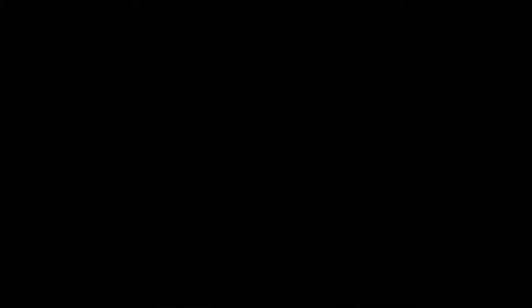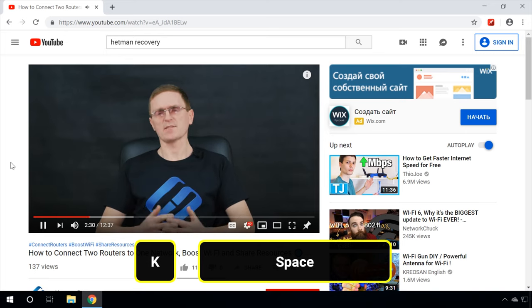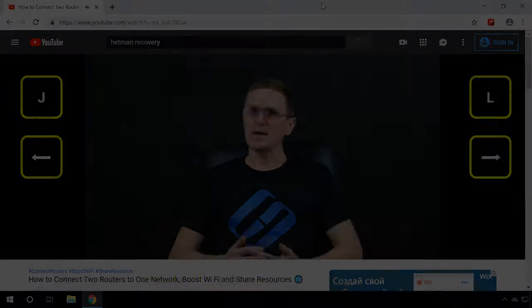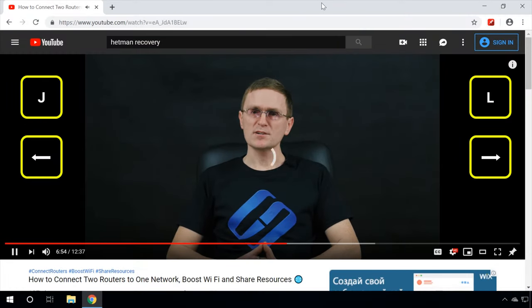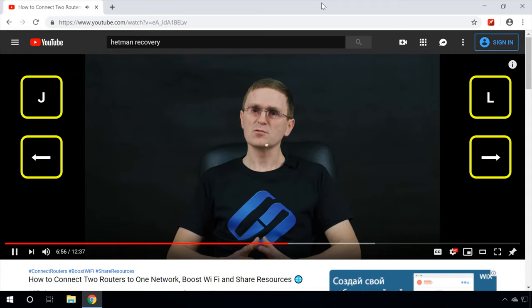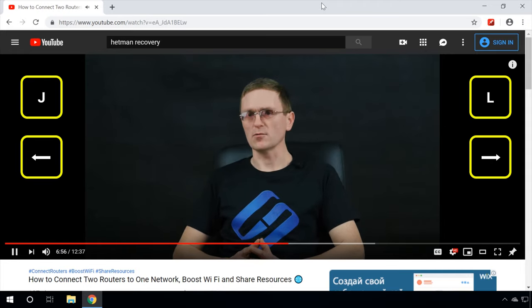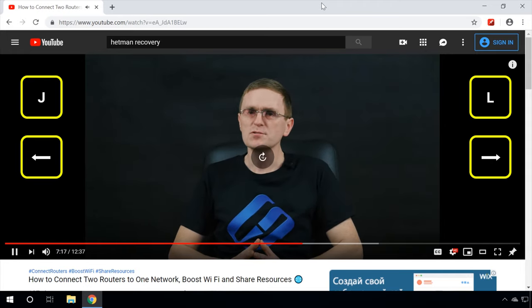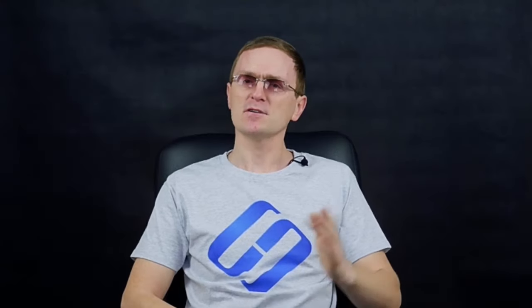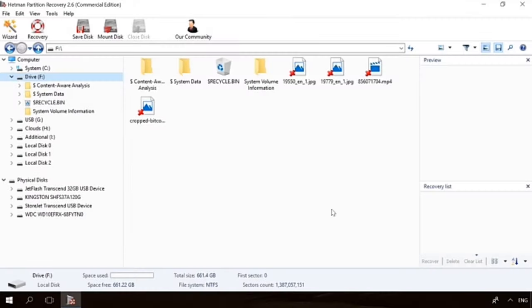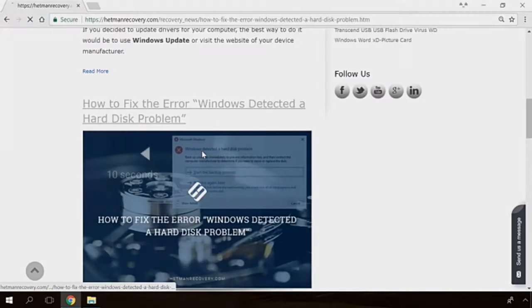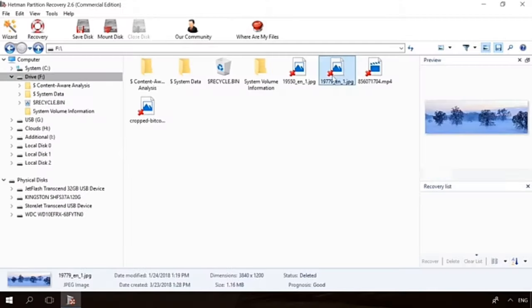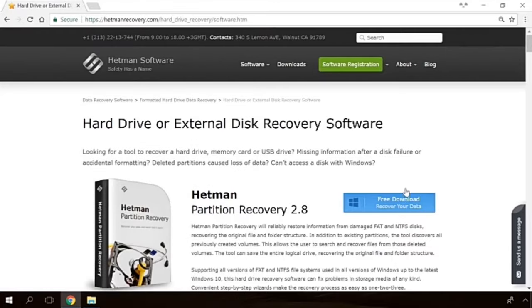YouTube hotkeys. Of course, it's got some, as well as any other application. Quite often, using a keyboard turns out to be more convenient than using a mouse. Press K or Space to pause or resume the video playing. Use the J key or left arrow to rewind the video for 10 seconds. And the L key or right arrow to forward the video for 10 seconds. To forward or rewind a video on a smartphone or tablet PC, double tap on the side where you want the video to move – on the right for forwarding and on the left for rewinding.